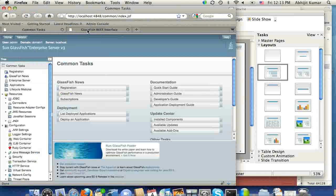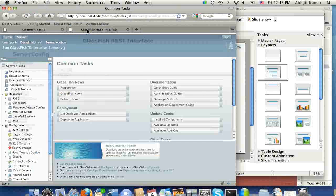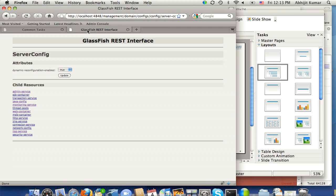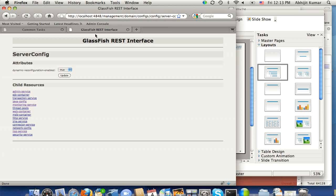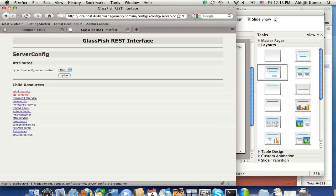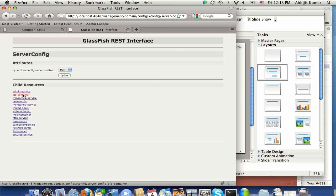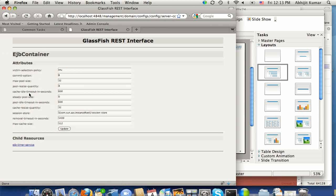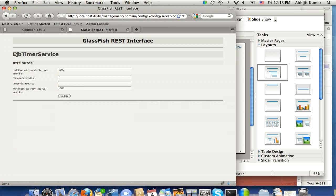The REST interface is available at /management/domain on the standard GlassFish admin port. Because it detects I'm running a browser, it's showing me the HTML representation. As you can see, I can click through.